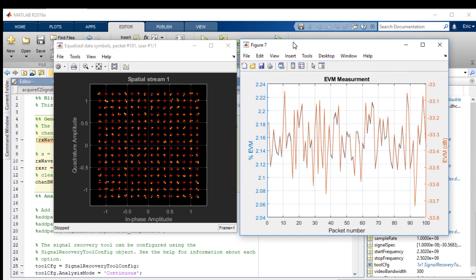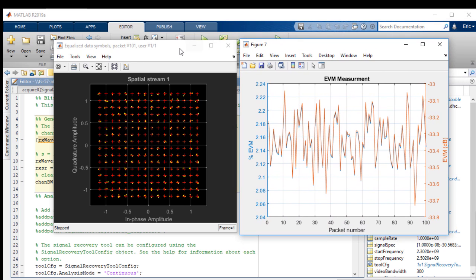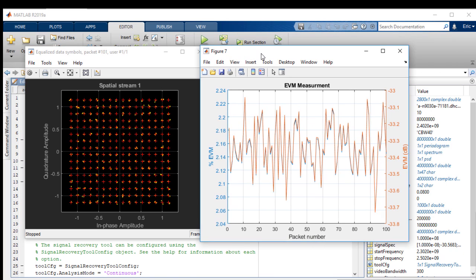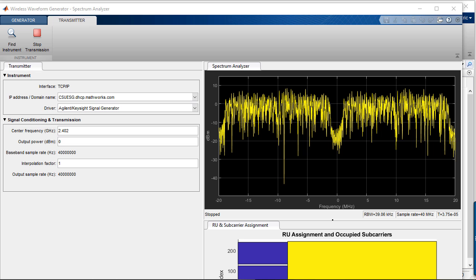We can look at the quality of the signal by plotting the EVM of the first 100 packets. Here we can clearly see that the EVM of the received signal is less than minus 33 dB, which indicates that our received 802.11ax signal still meets the EVM requirements of the standard.